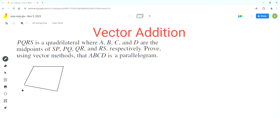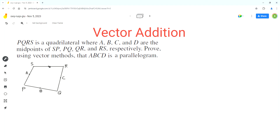The first step is to draw quadrilateral PQRS and label the corners. We are given that A is the midpoint of side SP, B is the midpoint of side PQ, C is the midpoint of side QR, and D is the midpoint of side RS. We have to prove that ABCD is a parallelogram, so we can join these points.